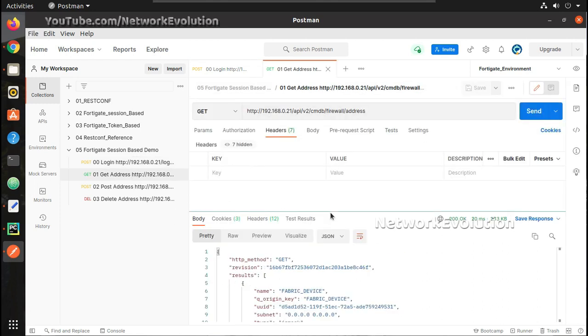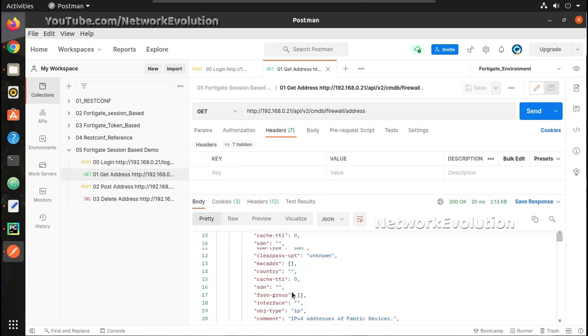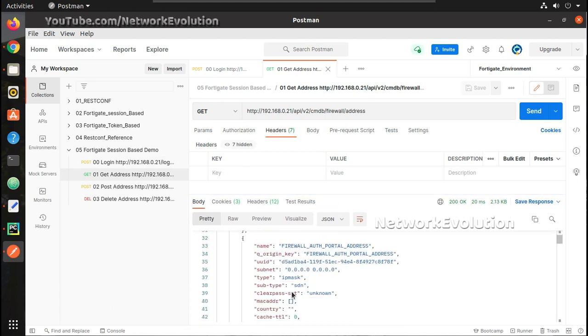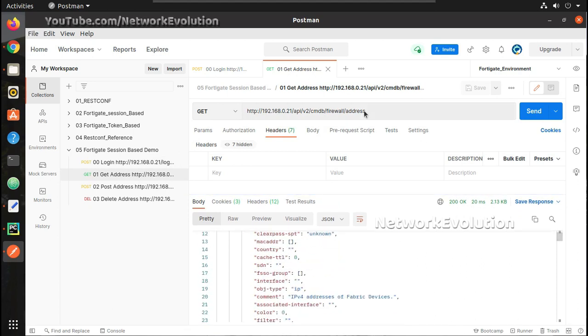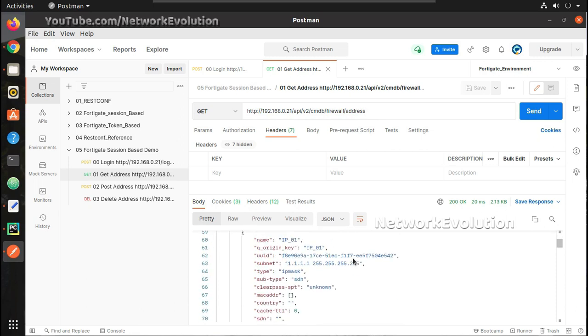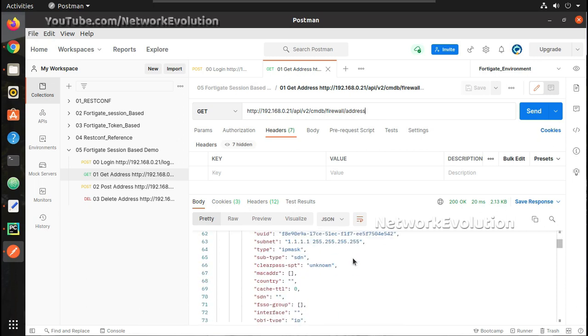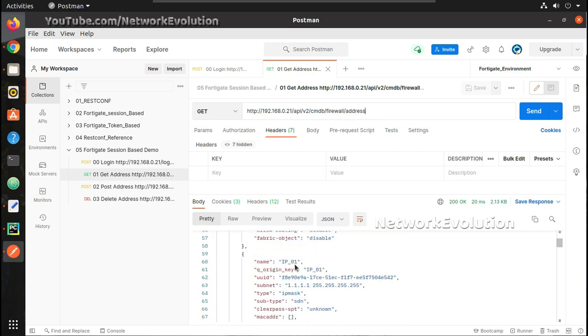Now I can just go ahead and hit the GET request and I'll be able to see all the address objects. I'm hitting to address and I'll be able to see all the address configured in the firewall. You can see here object IP01 with IP address 1.1.